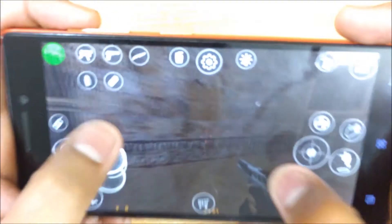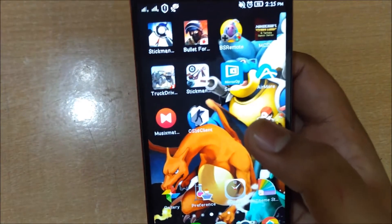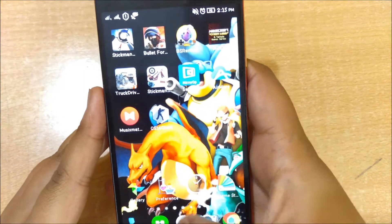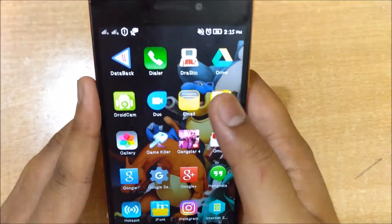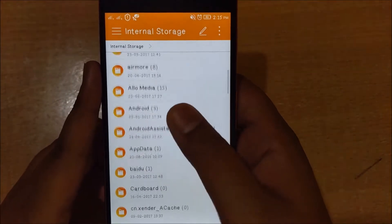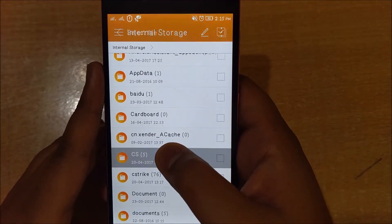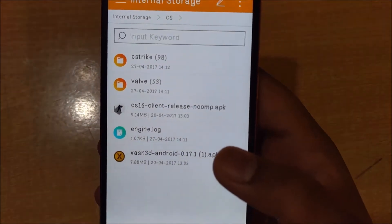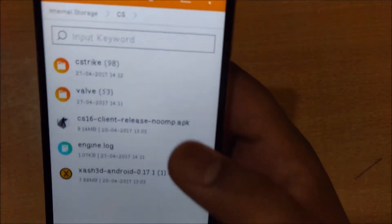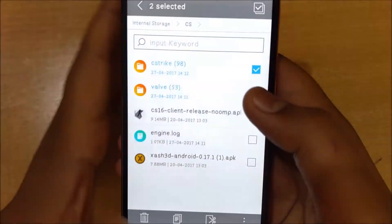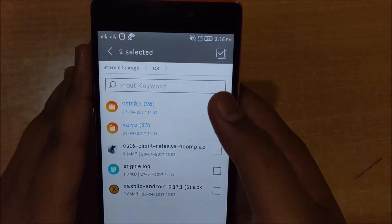You will be able to play CS on your Android device in no time. There is a requirement: first of all you will need to have CS 1.6 on your PC. After that, go to your internal storage and create a folder named CS. When you go inside your CS 1.6 folder on your PC, you will have two folders — cstrike and valve. Copy them to your Android phone in the folder that you made.